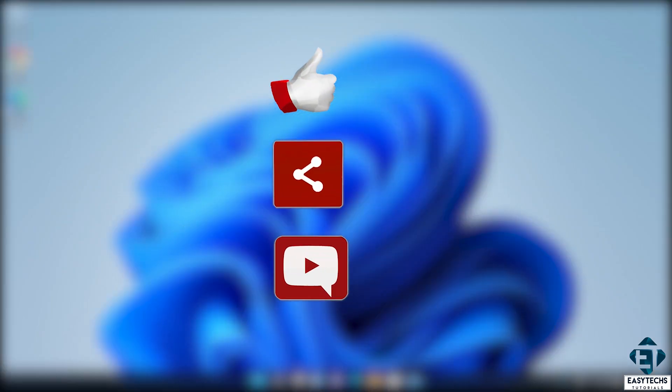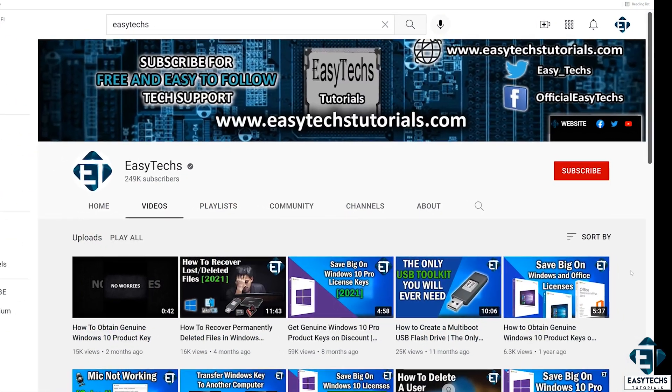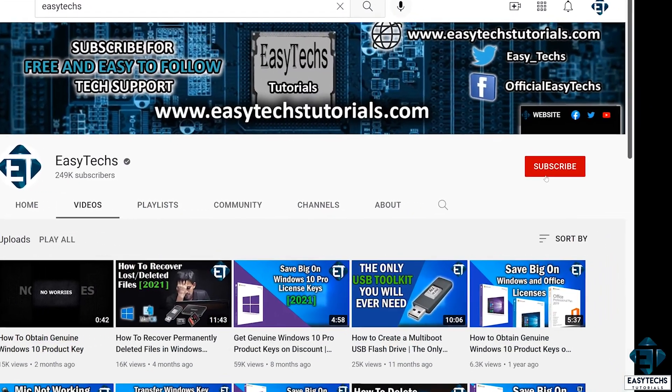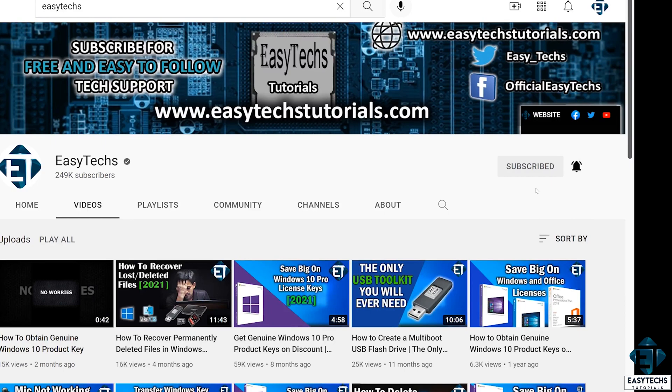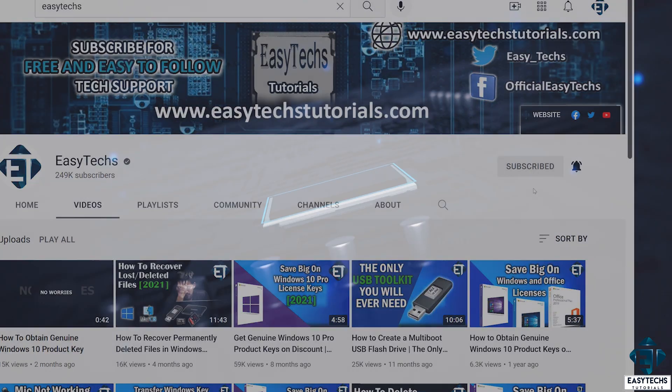Drop us a comment if you have any questions or feedbacks. Don't forget to subscribe and hit the bell icon for notifications on future tech support videos like this one. Thanks for watching and see you in the next one.